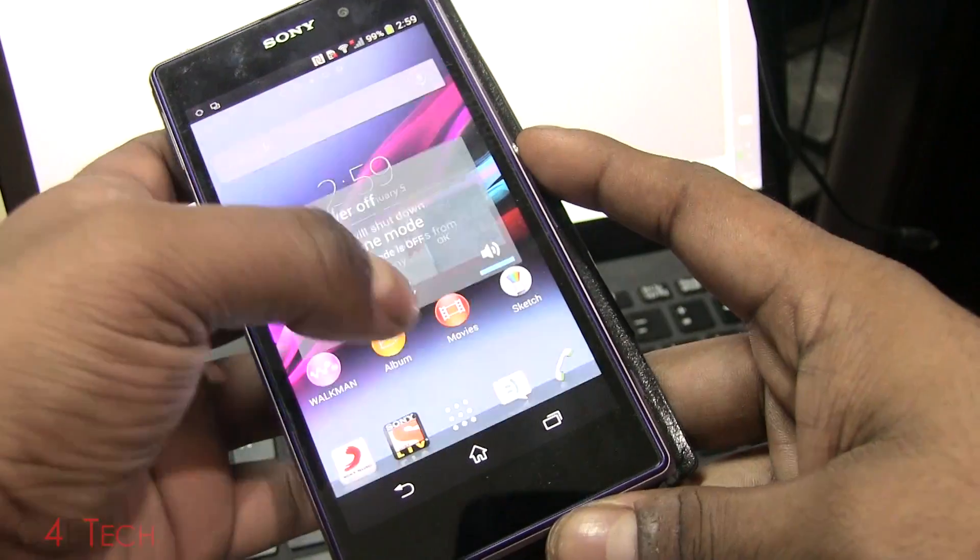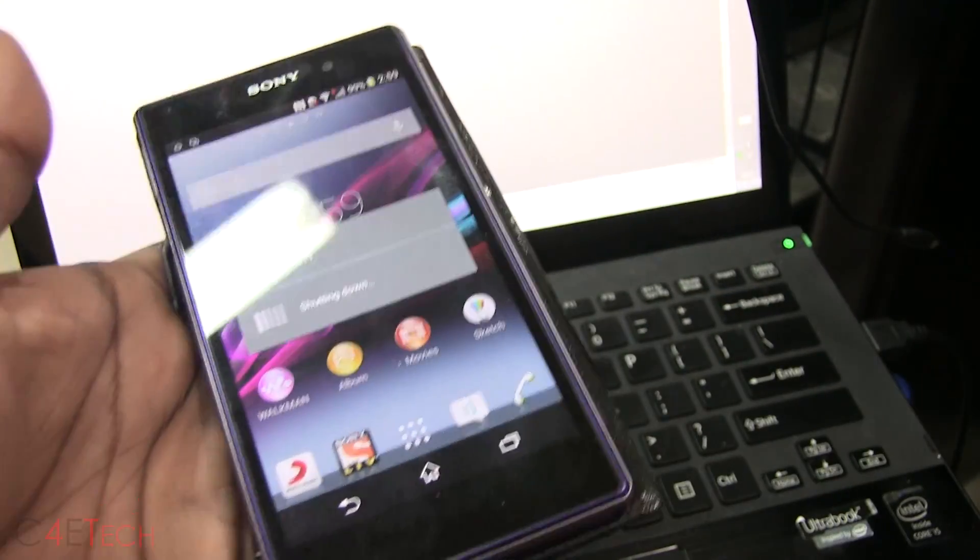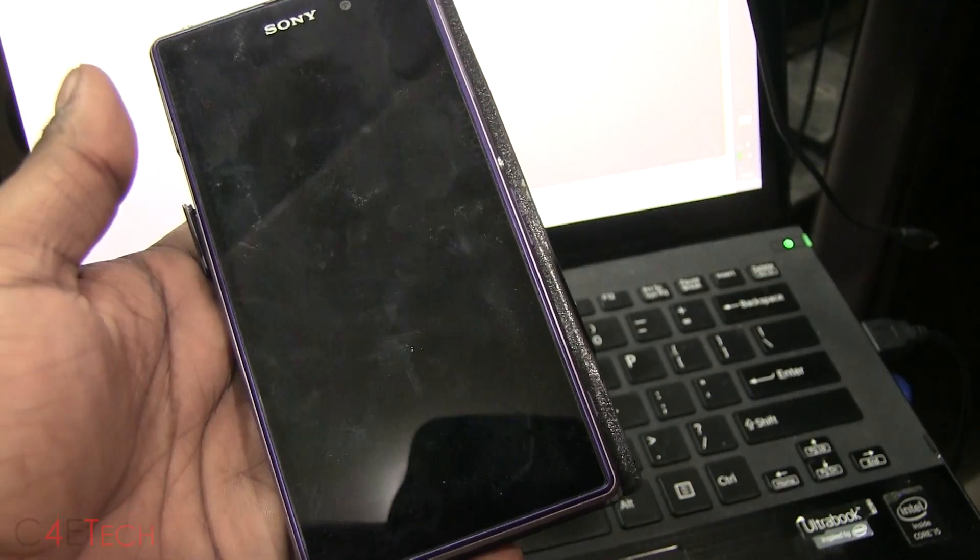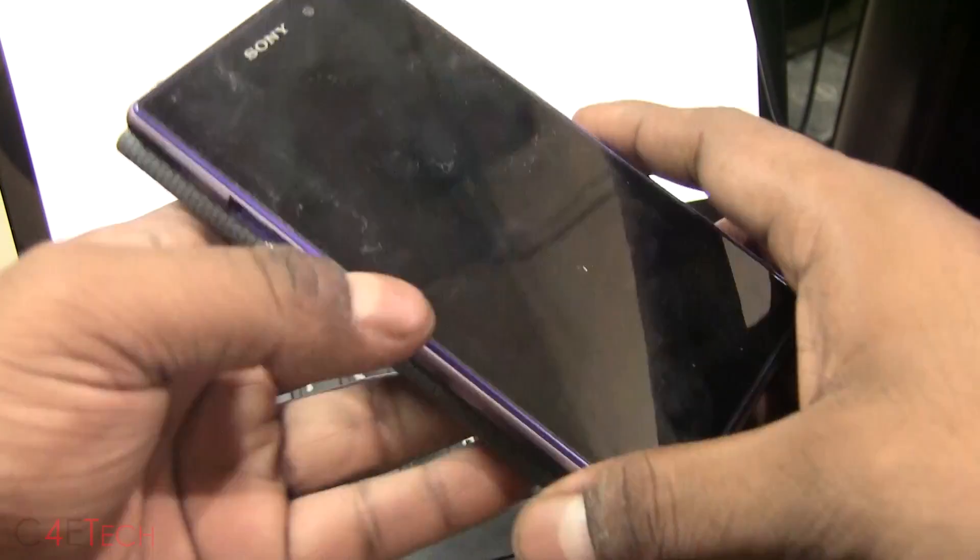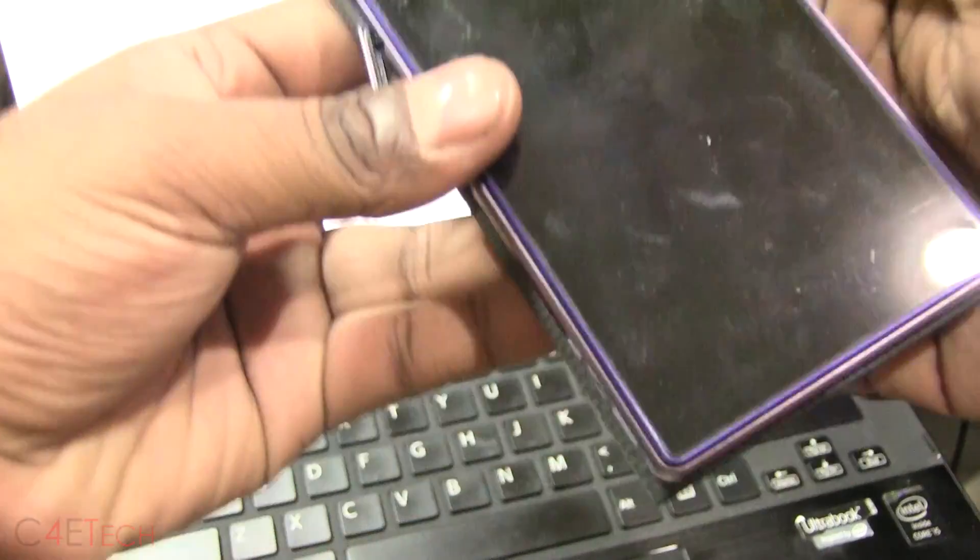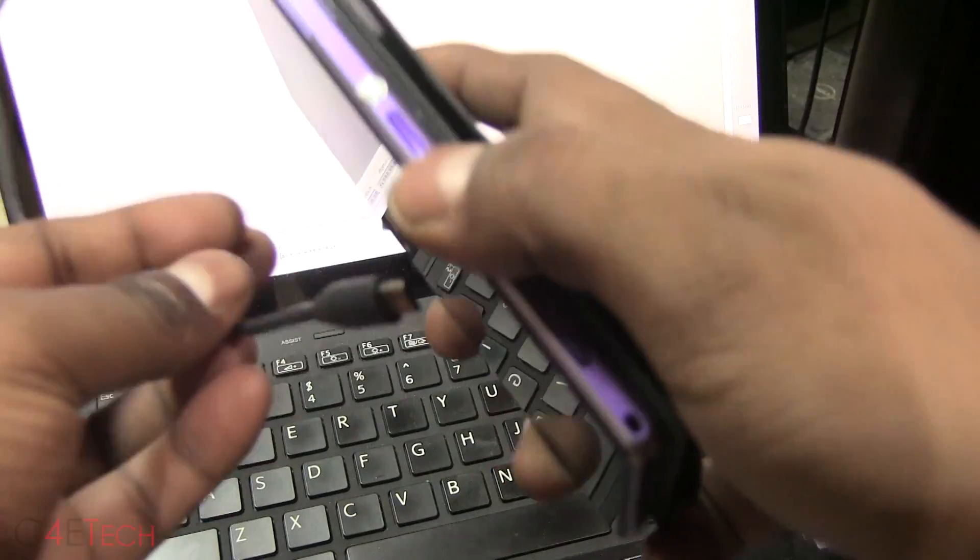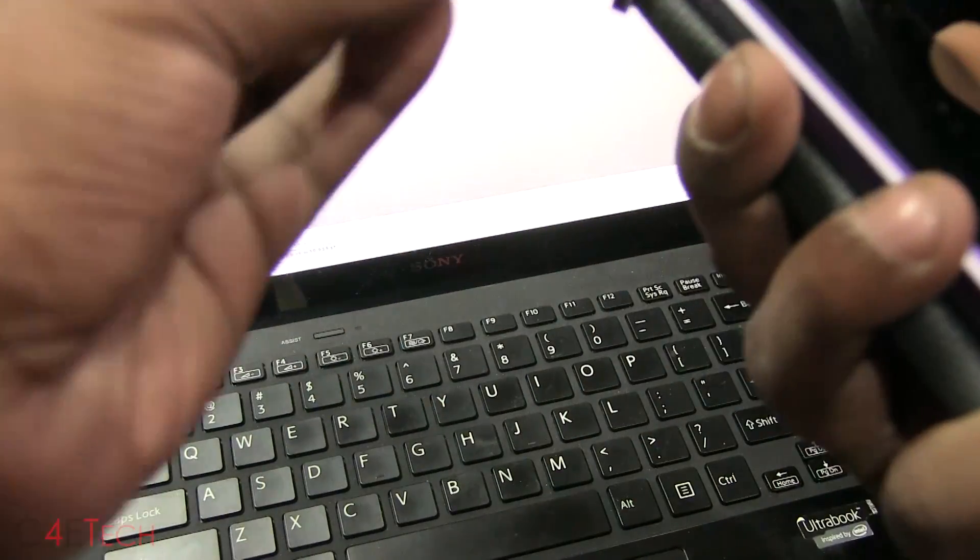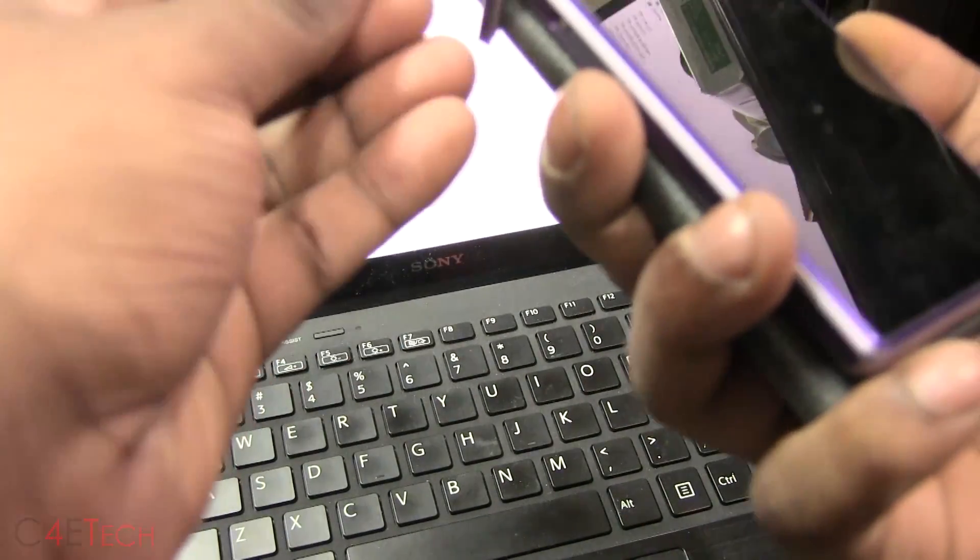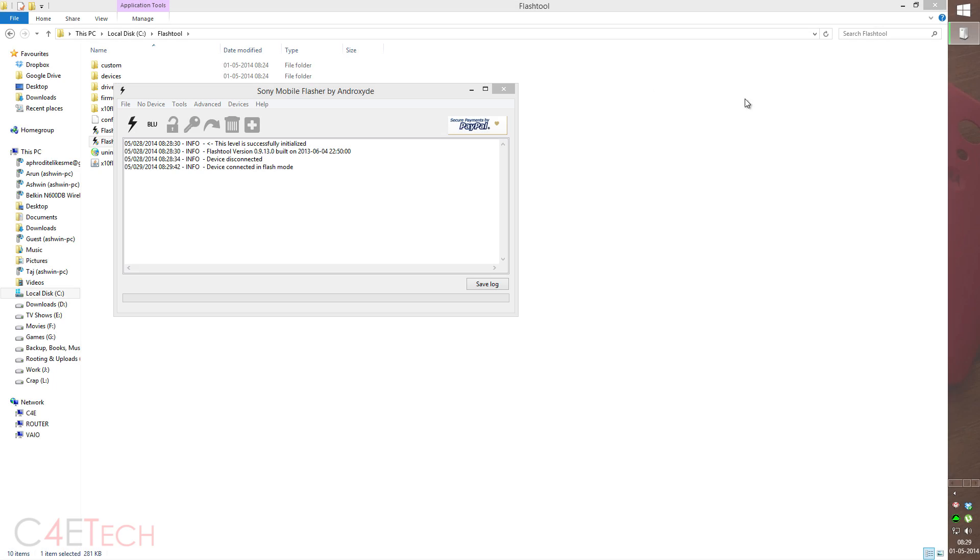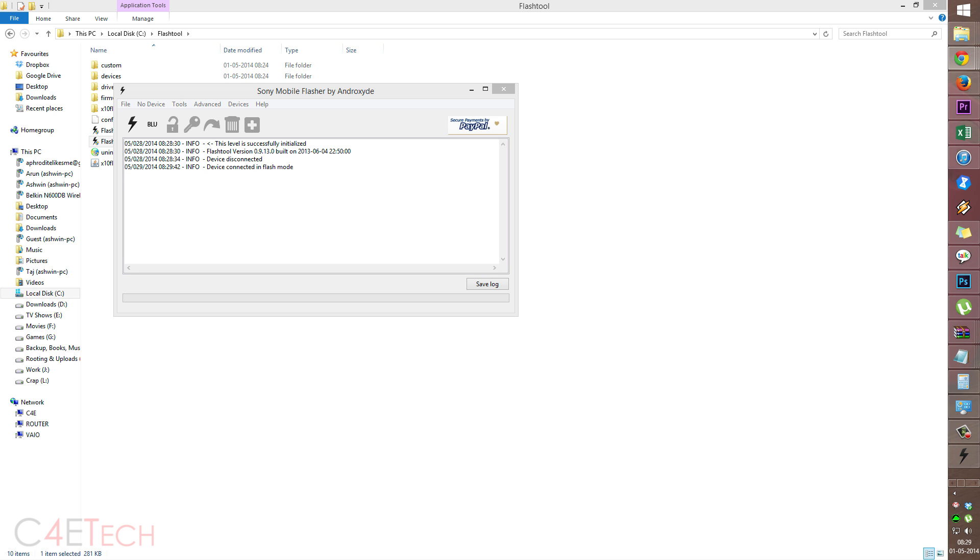So guys, now you need to turn your Xperia Z1 off. Get the USB cable that's connected to the PC. Hold down volume and plug it in. The flash tool would say device connected in flash mode. You can leave your Xperia Z1 as it is.